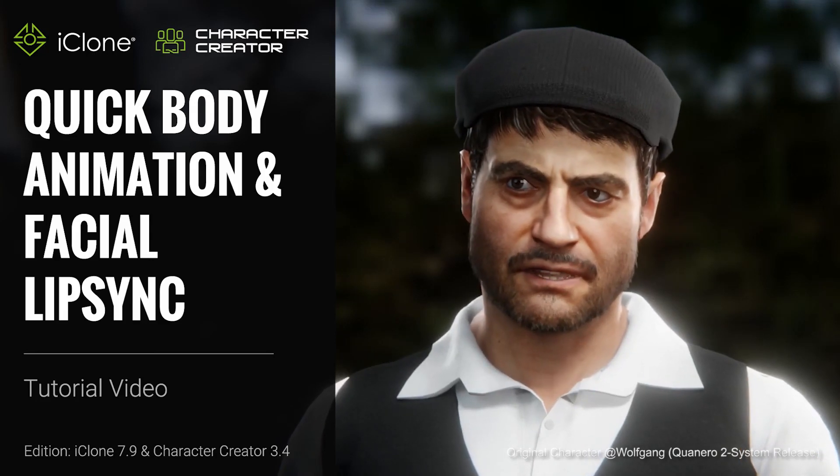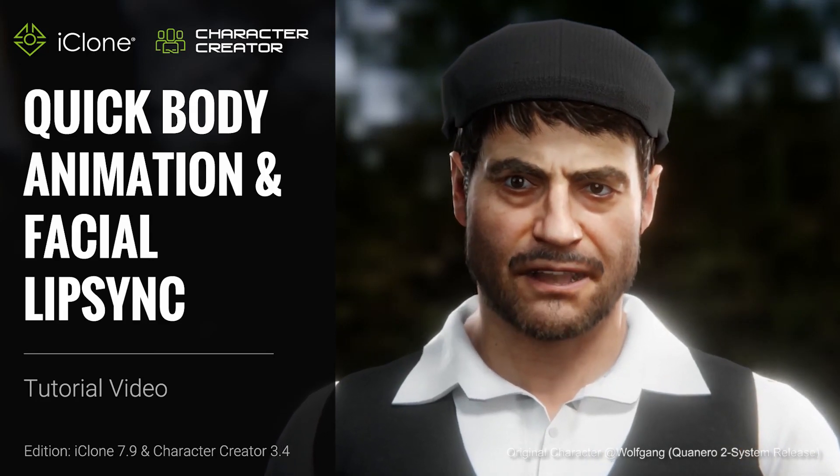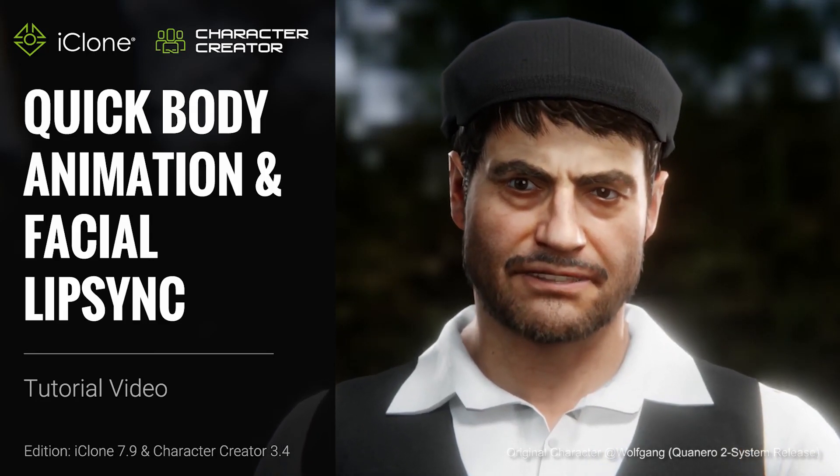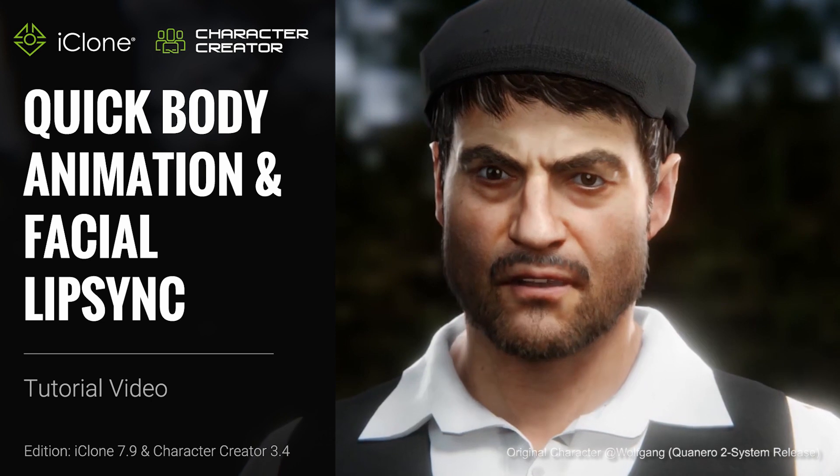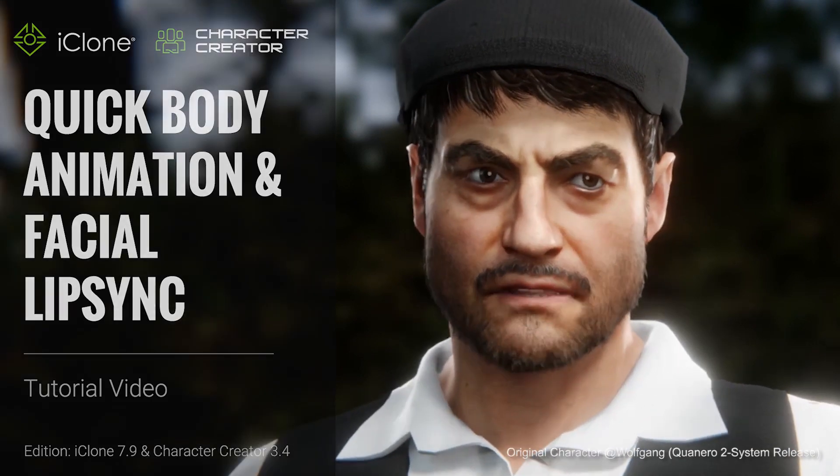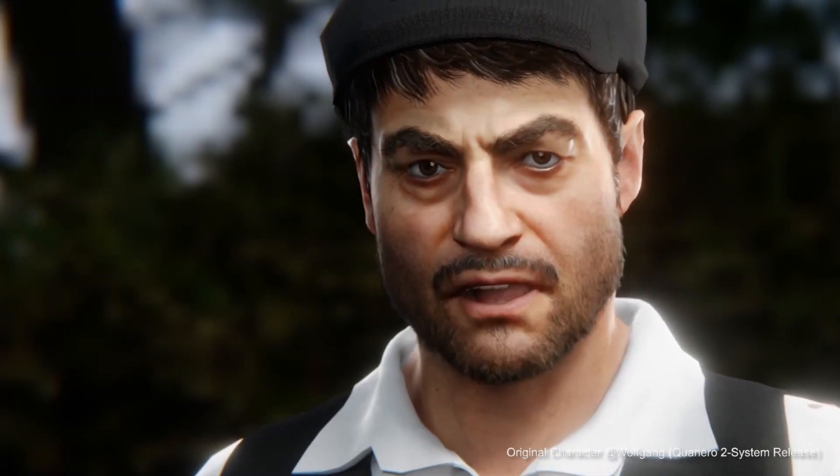Hey everyone, in this tutorial I'm going to show you how to quickly animate your character's body and face in Blender using motions exported from iClone.